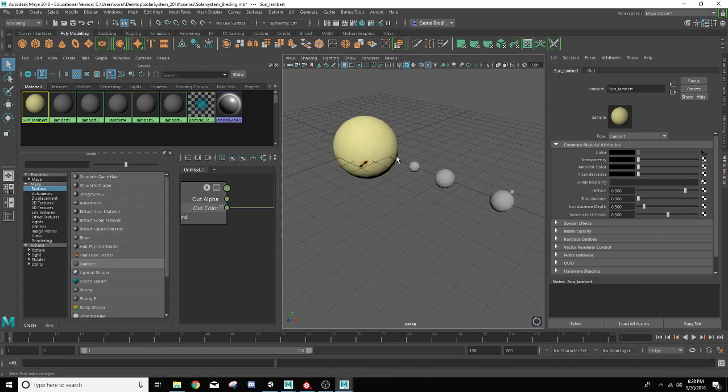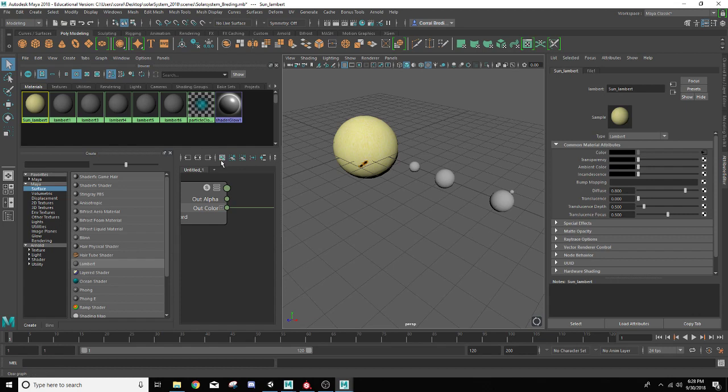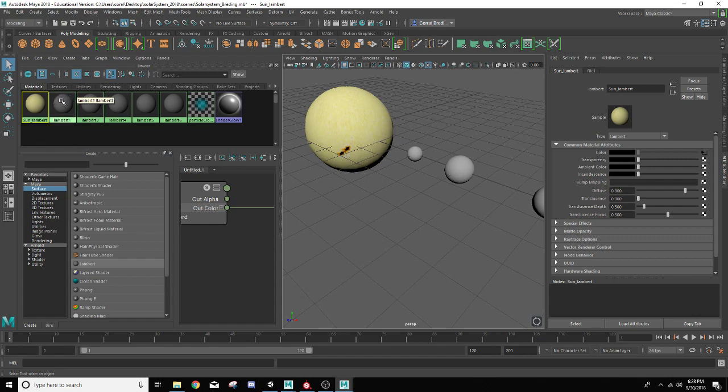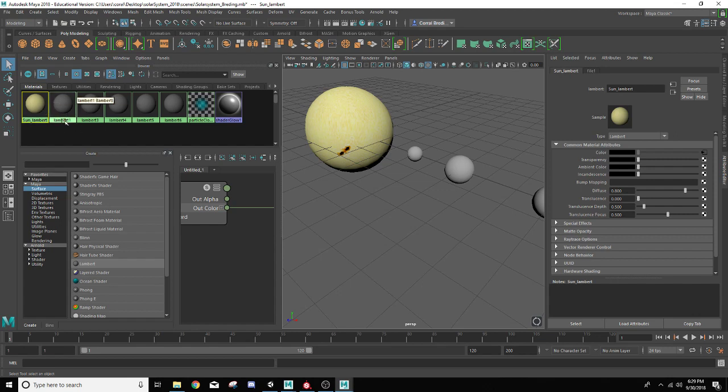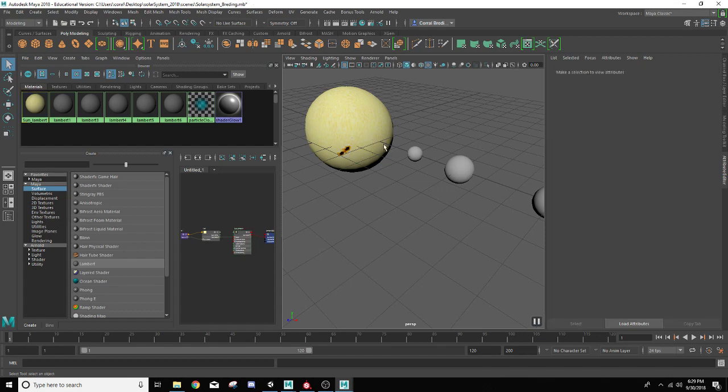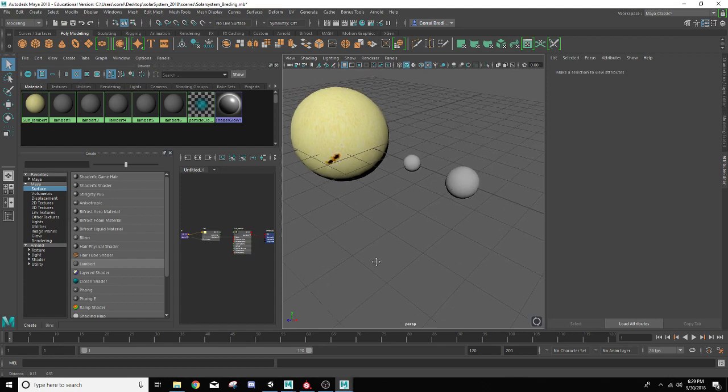Let's go ahead and get the rest of our planets textured. I always tell my students this: Do not mess with Lambert one. And the reason why is because anything you create inside your scene is by default going to be textured by Lambert one. So if you go ahead and assign a texture, every object you create will have that same texture. And we don't want that. Now, of course, you can always fix this if you accidentally texture Lambert one. All you have to do is go into this area over here and delete off this file node that is connected to your color attribute. Or you can right mouse button over here and do break connections.